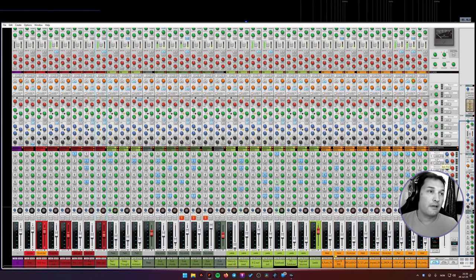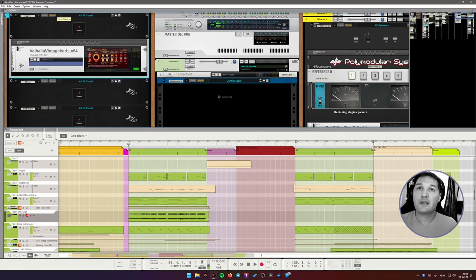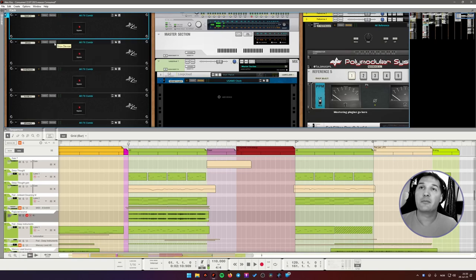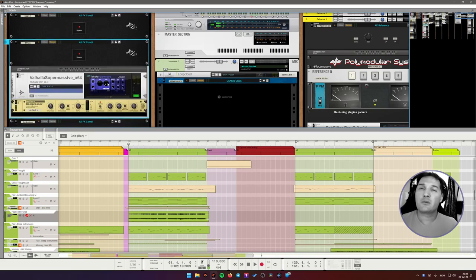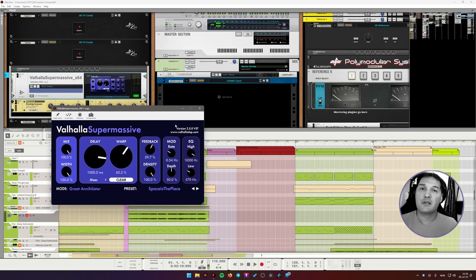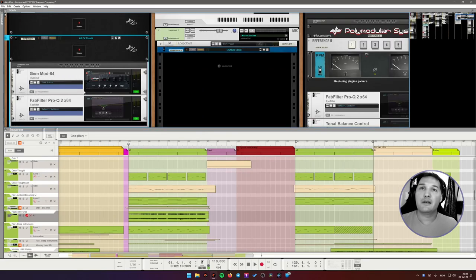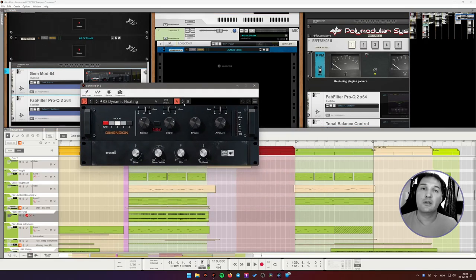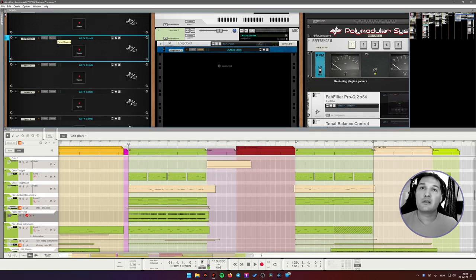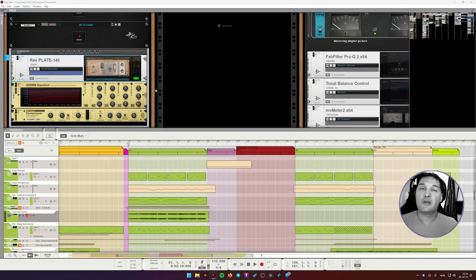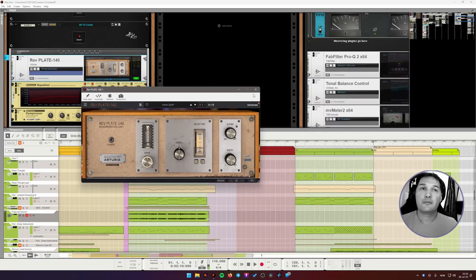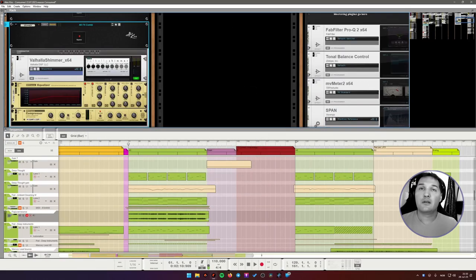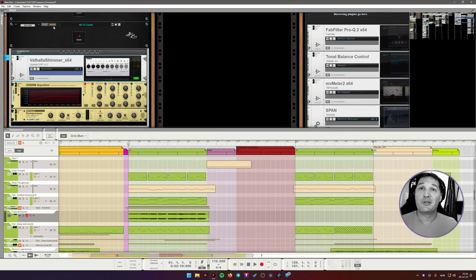So let's take a look at my effects. I have Valhalla Vintage Verb, which is running a room reverb, room algorithm. I think it's a small room, which is used for drums. Next, we have Space, Valhalla Supermassive, which is a big space. Next, I have Chorus. This is a pretty good emulation of Roland's Dimension D Chorus effect, and I like using it as a send effect. Up next is a Plate Reverb from Arturia. Shimmer. Gotta have Shimmer.